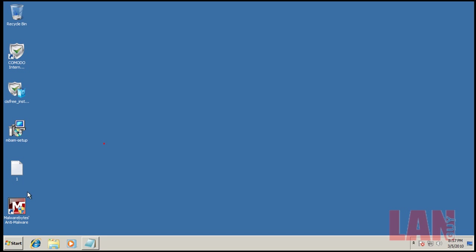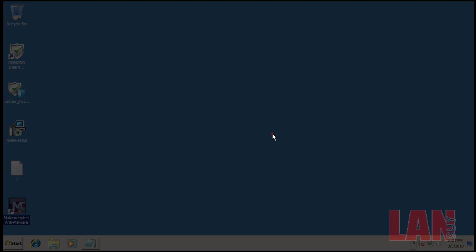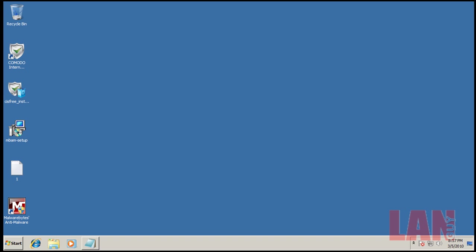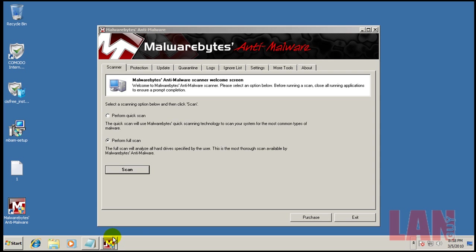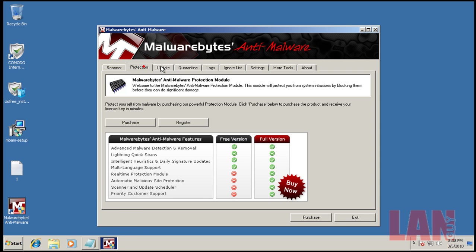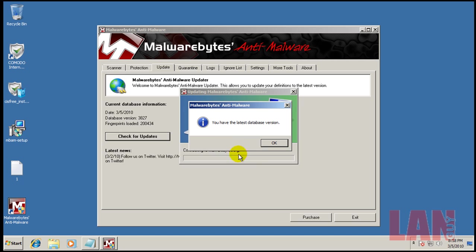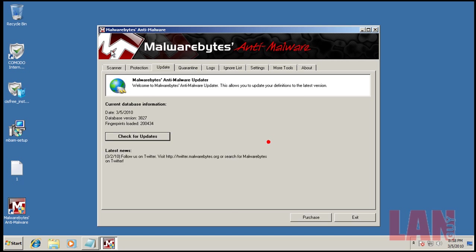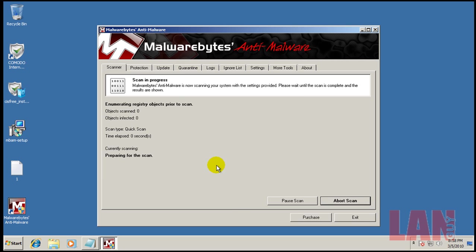So what I'm going to do now is open up my Malwarebytes and I'm going to update it. I'm going to do a quick scan, see if it finds anything. I'll pause it while it's scanning. Make sure it's fully updated.